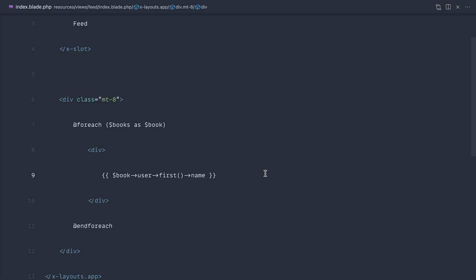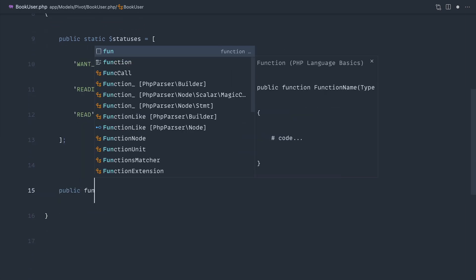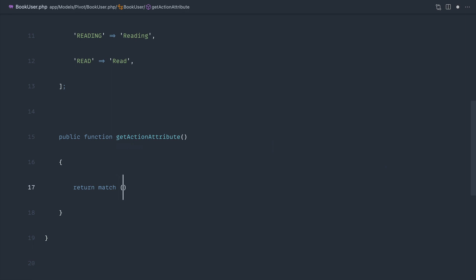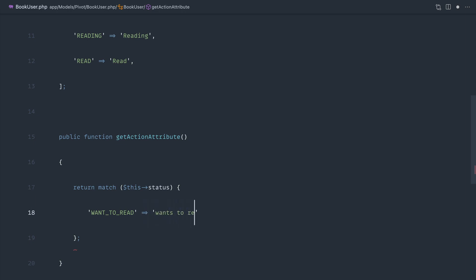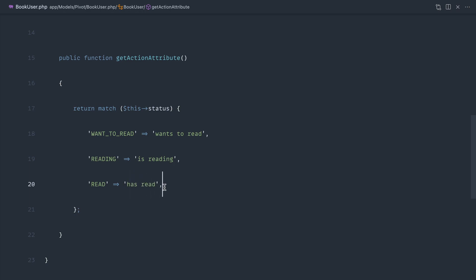We don't have 'wants to read', 'is reading', etc. in our BookUser pivot — we only have 'want_to_read', 'reading', and 'read'. So let's create a simple getActionAttribute accessor in the pivot. That will allow us to access it as ->action. We'll use a match on the status pivot column: if it's 'want_to_read', the action is 'wants to read'; if 'reading', it's 'is reading'.